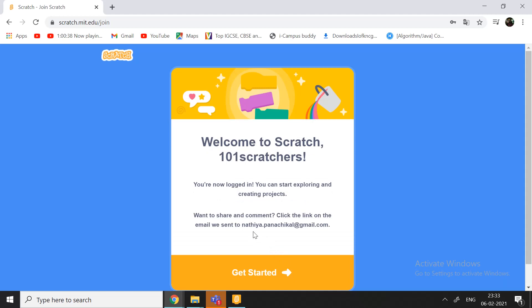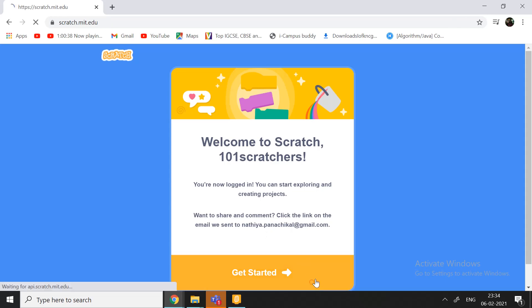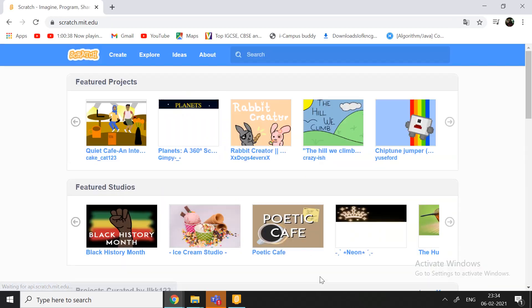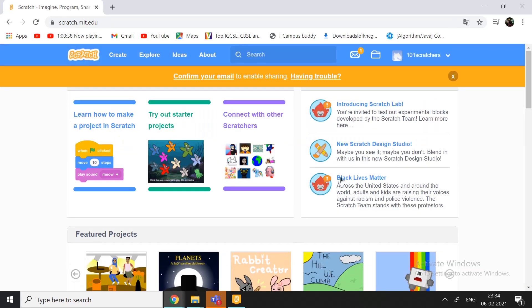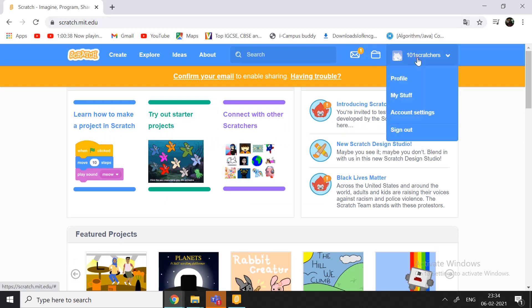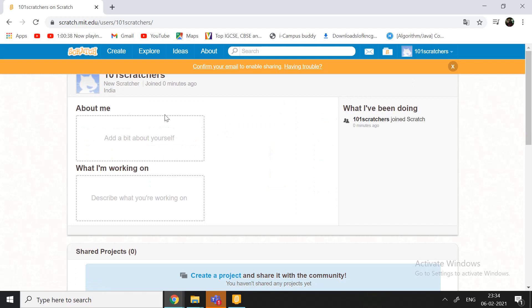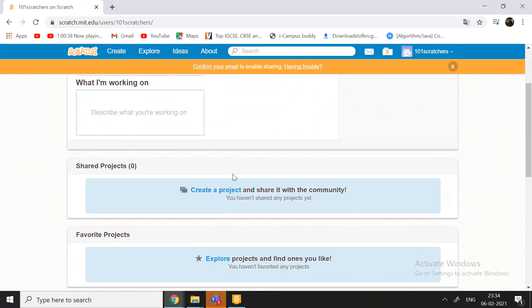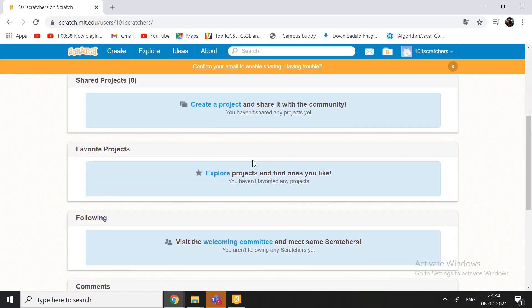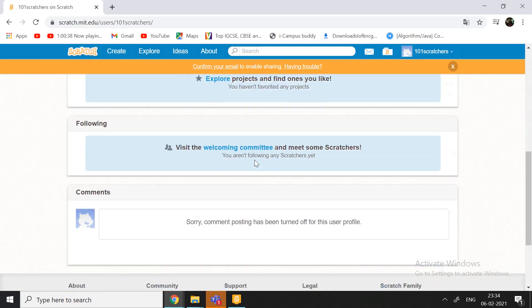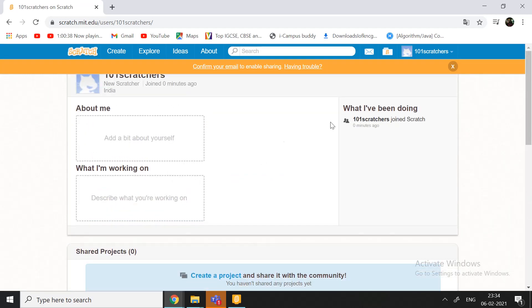Welcome to Scratch 101 Scratchers. You are now logged in and you can start exploring and creating projects. Want to share your projects and comments? Click on the link that we have sent to your email. So, here it is. Now, you are logged in. You can also enhance your profile pic and do all the stuff you want over here. So, in the next video, I'll also be talking about this itself. Don't worry. About this little guy over here. Confirm your email. Okay?